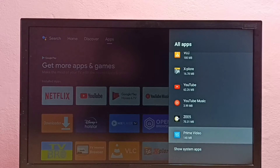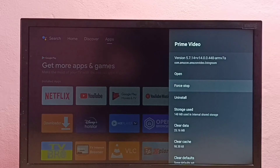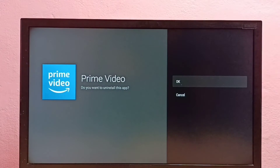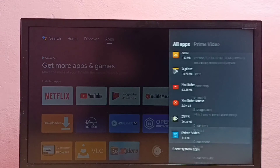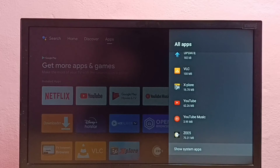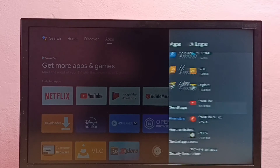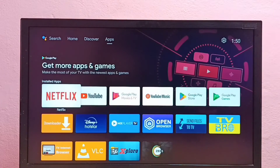Select it, then select Uninstall, then select OK. Done — I have now removed the Amazon Prime Video app. Next, I am going to reinstall it, so we need to open the Google Play Store app.